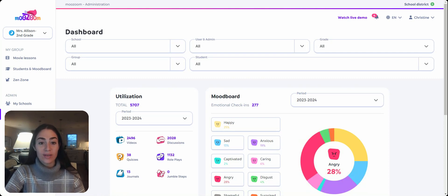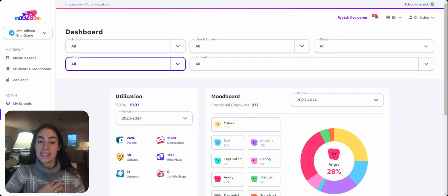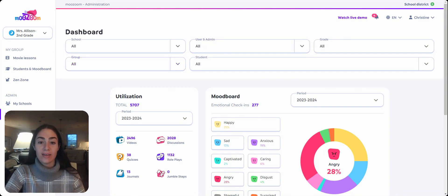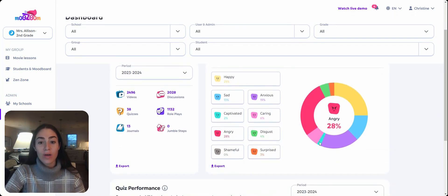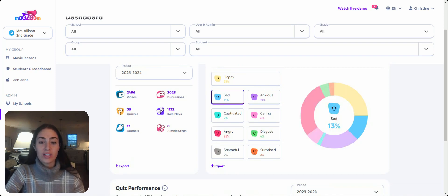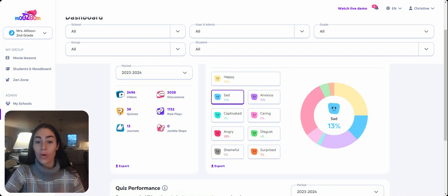With all of our data sets, you can filter by individual student, classroom, or grade level to get exactly what you're looking for. You can also filter by a specific period of time — whether that's a single day or the entire school year. At the bottom of each data set, you'll also see our export feature. This export to CSV feature allows you to keep track of data and see how your students as a whole or individually are doing over time.